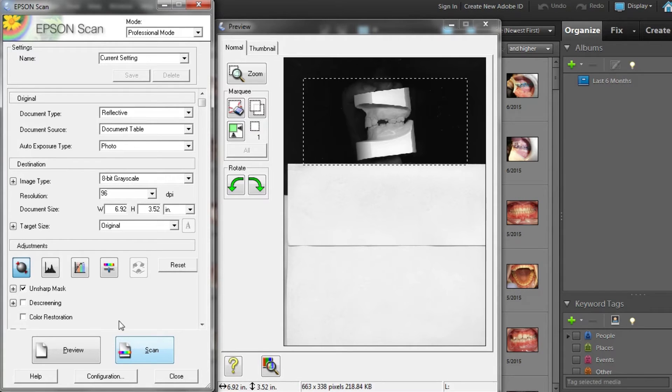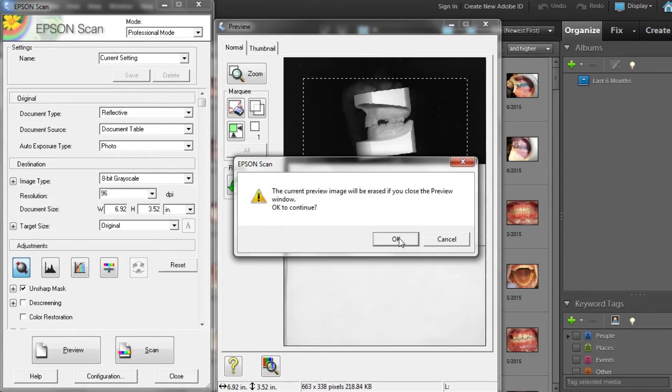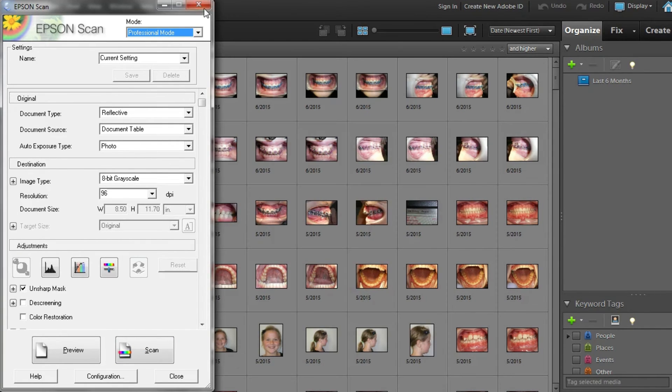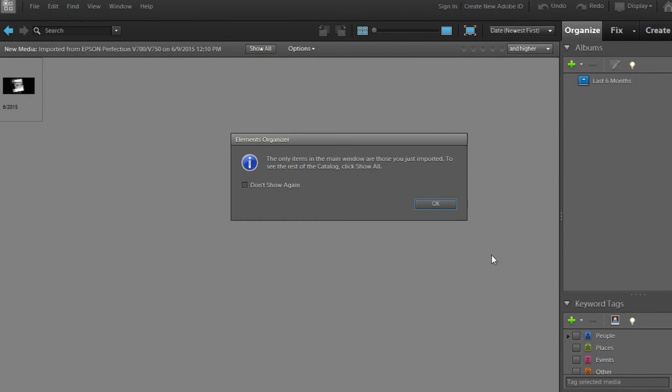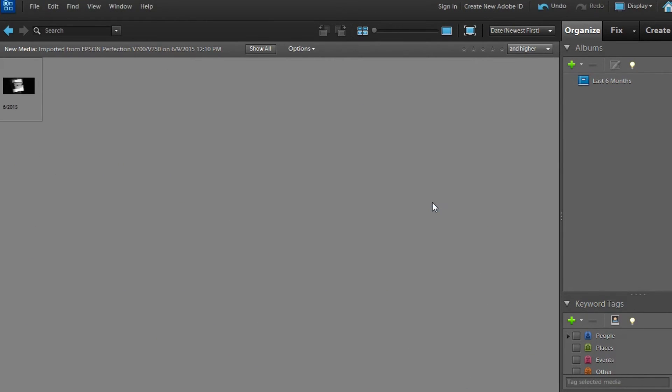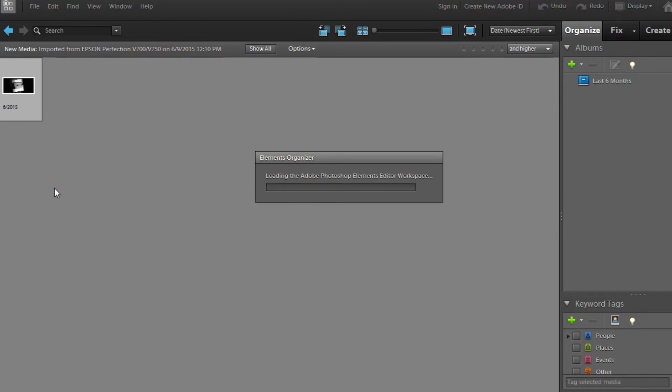Now that you have the images imported, exit out of the scanner window and the preview screen. This will take you back to Photoshop where you can rotate and crop the right and left model views and save. Take care.